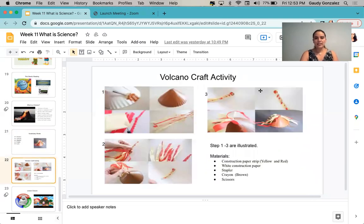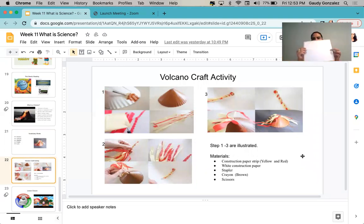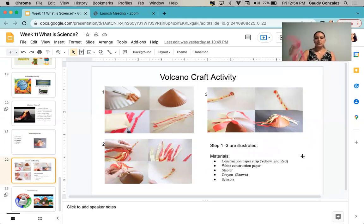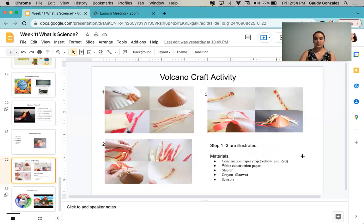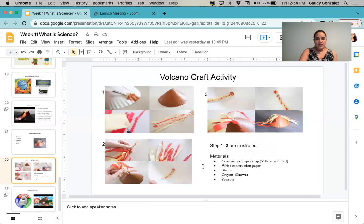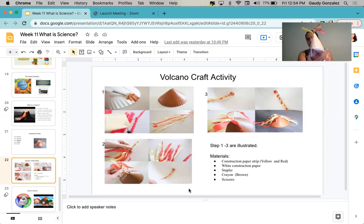For the volcano activity, I will provide you materials: a white construction piece of paper, two red construction paper strips, and two construction paper strips in yellow. We're going to need a stapler, a brown crayon, and some scissors. I've provided the steps to complete this project, and the final result will be an image like this — a volcano.